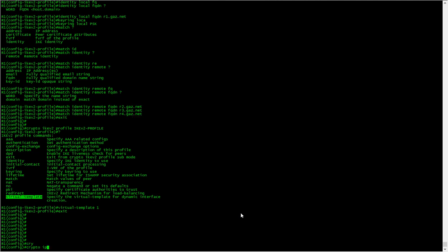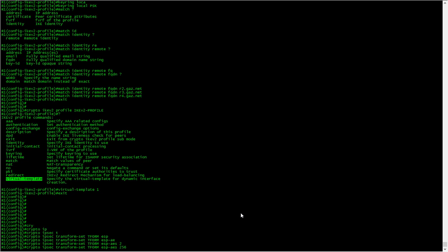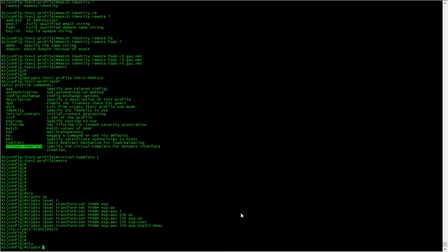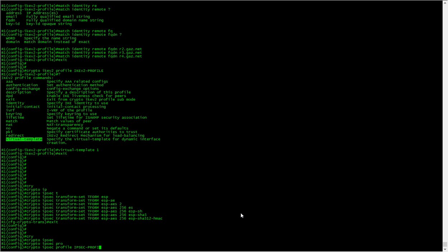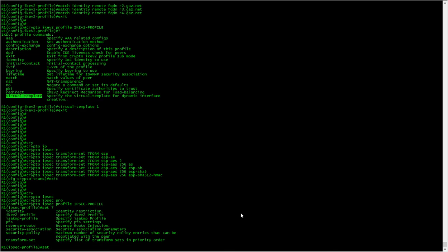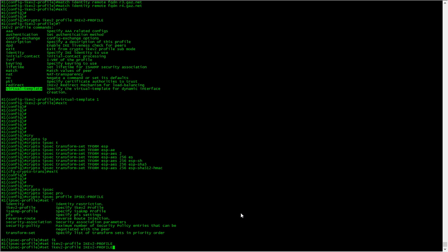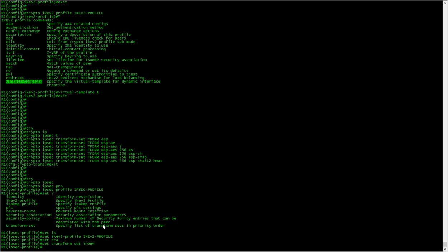Now we need to do the IPsec profiles as we usually do. Start off with the transform set — I'll call it transform. It's going to be AES with ESP SHA-512. It's already in tunnel mode. Now we need to do the profile, the IPsec-profile. We need to tie it all together, so we're tying everything together into the IPsec profile.